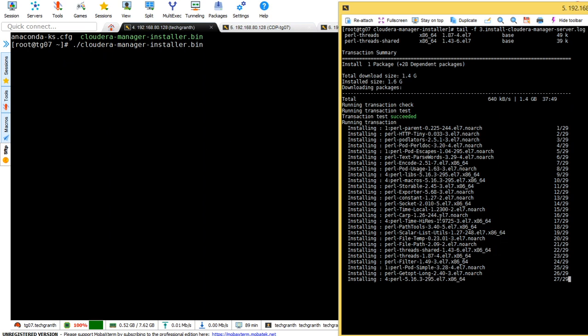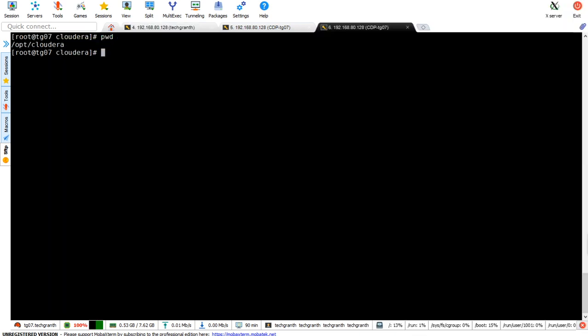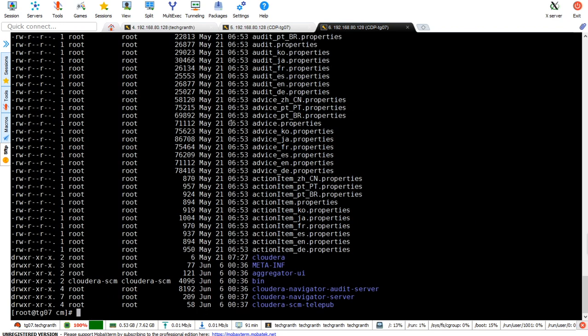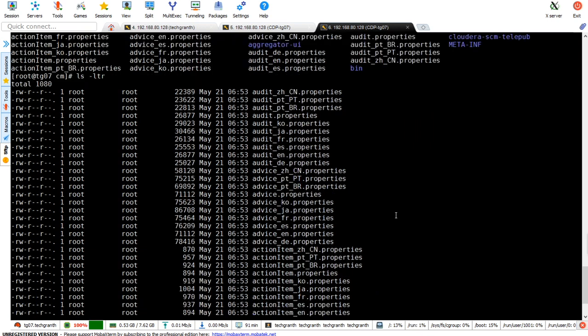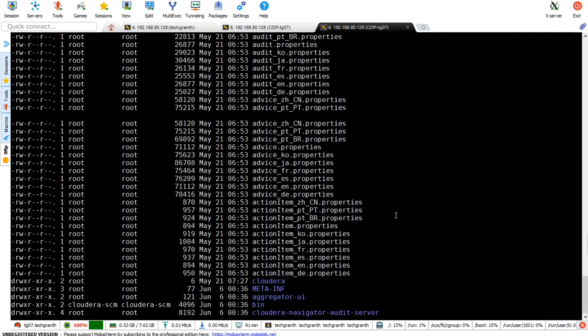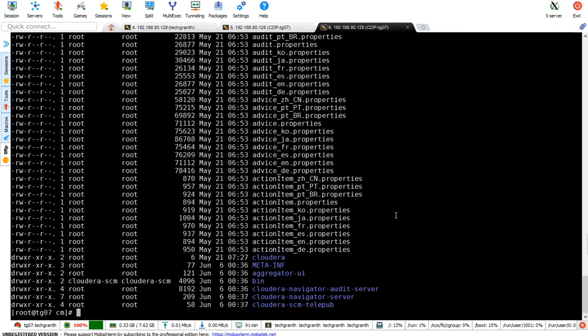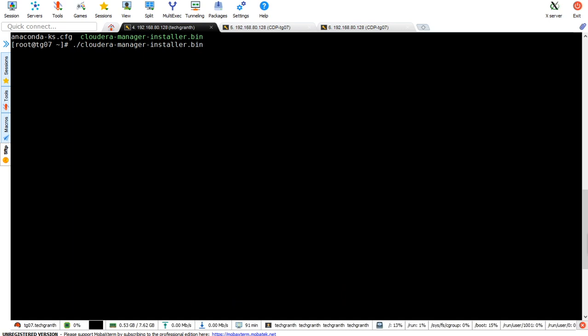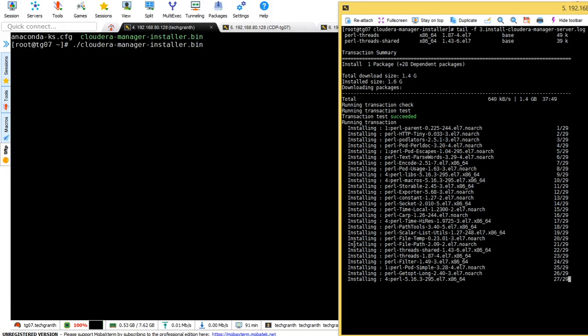In /opt/cloudera we now have the cm folder. If we go to cm, you can see all the files: cloudera-scm-agent, cloudera-scm-server, navigator-audit-server, navigator-server, and telemetry-publisher.